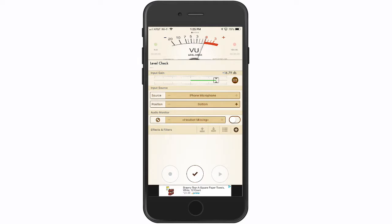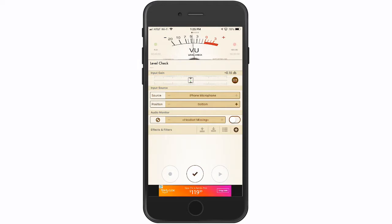You'll see that I've got the gain pushed up to 16.79 — that's for my voice. If you bring that input gain down to zero, which is the standard, it sits at 0.1. You can see that the needle is peaking around negative four and sustaining around negative five, which is way too low.